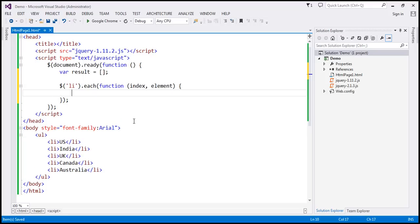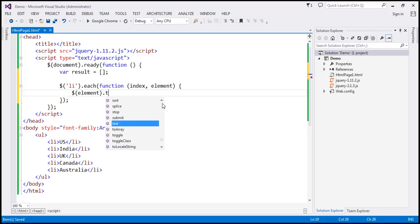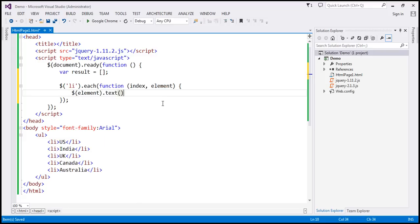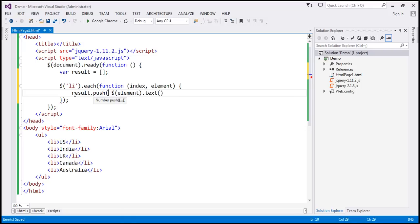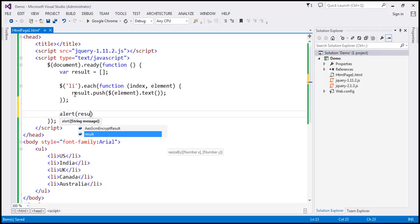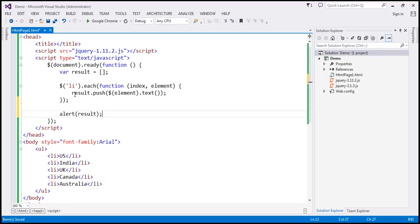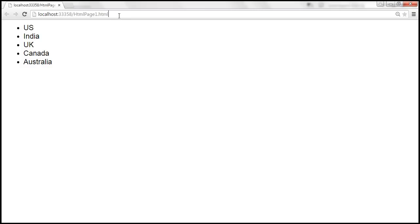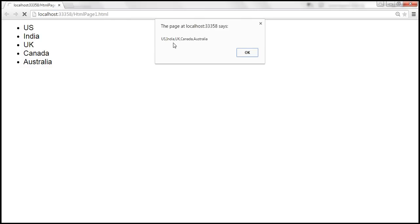Now, we want to retrieve the element text, so let's wrap this element using the jQuery wrapper — $(element) — and then call the text function to retrieve the list item text. We want to push this text into the array, so result is the array and we call the push method to push the text value of the list item into that array. Finally, let's alert whatever we have in the result variable. When we reload, look at that — we get the array of all the country names.